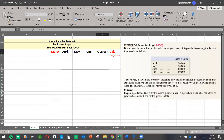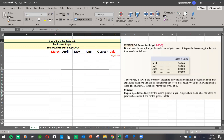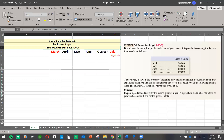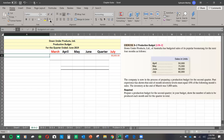We are required to prepare the production budget for the second quarter — April through June — for the company called Down Under Products. Remember to always put the title: the company name, 'Production Budget' as the title, and 'For the Quarter Ended June 2019.' Now let's go ahead. The first line is budgeted unit sales.